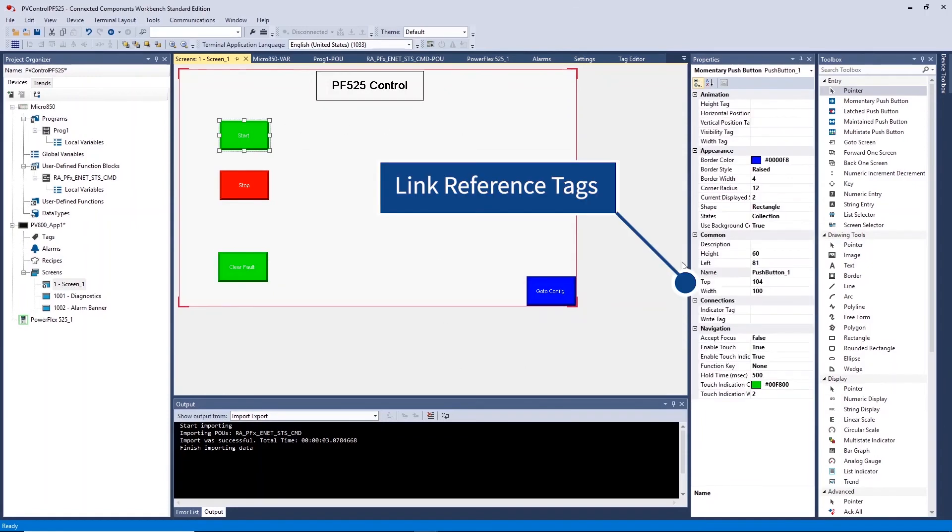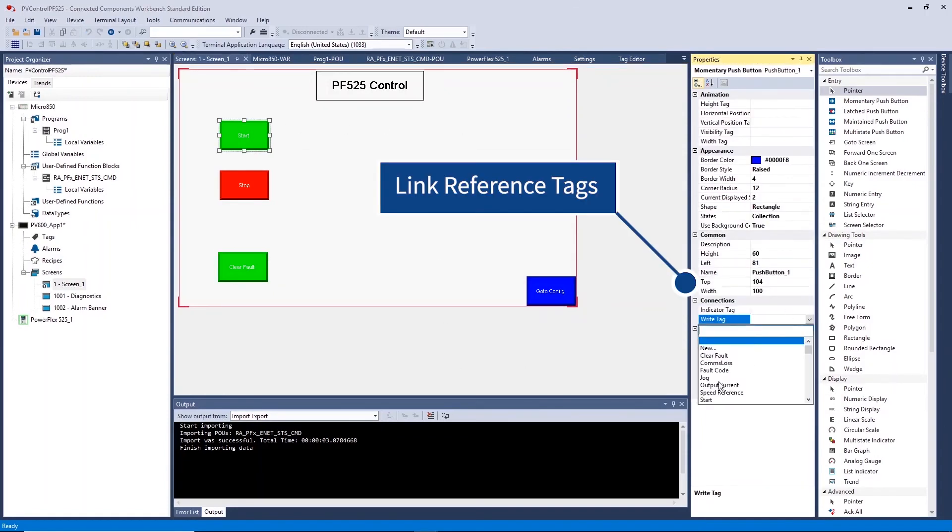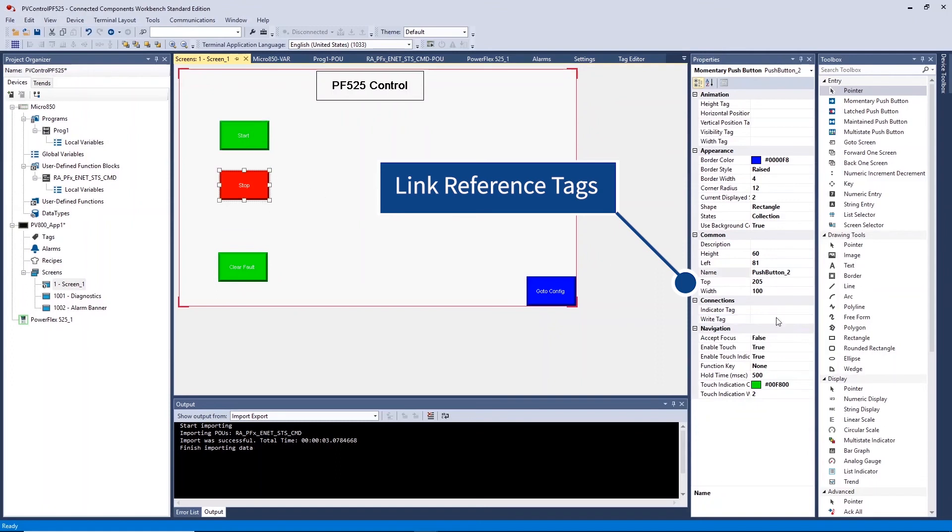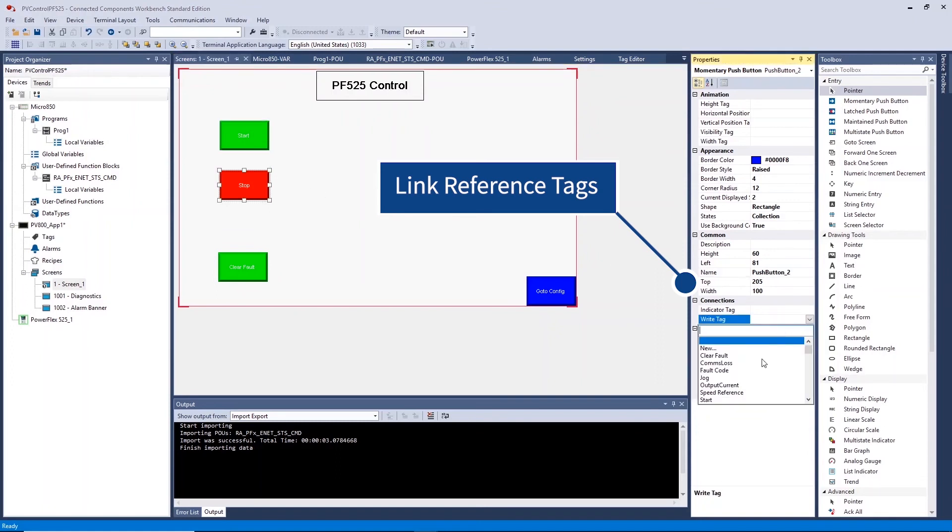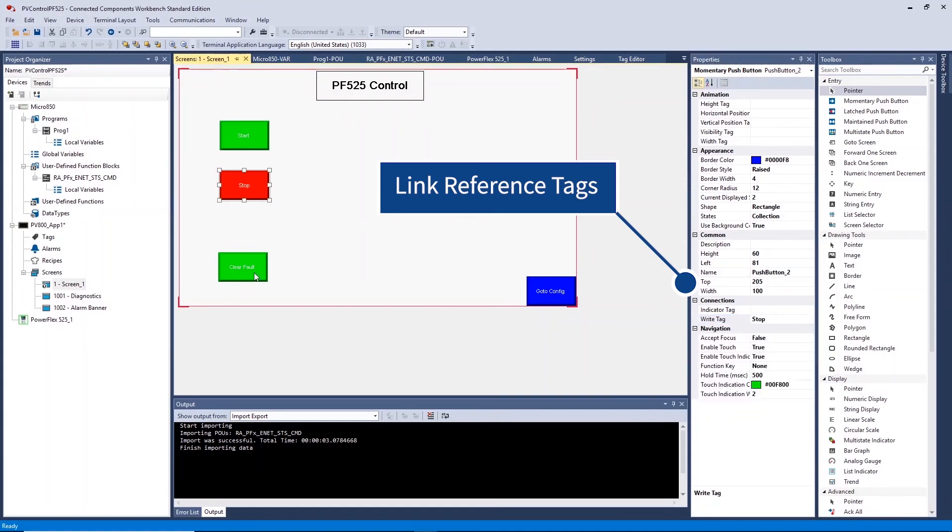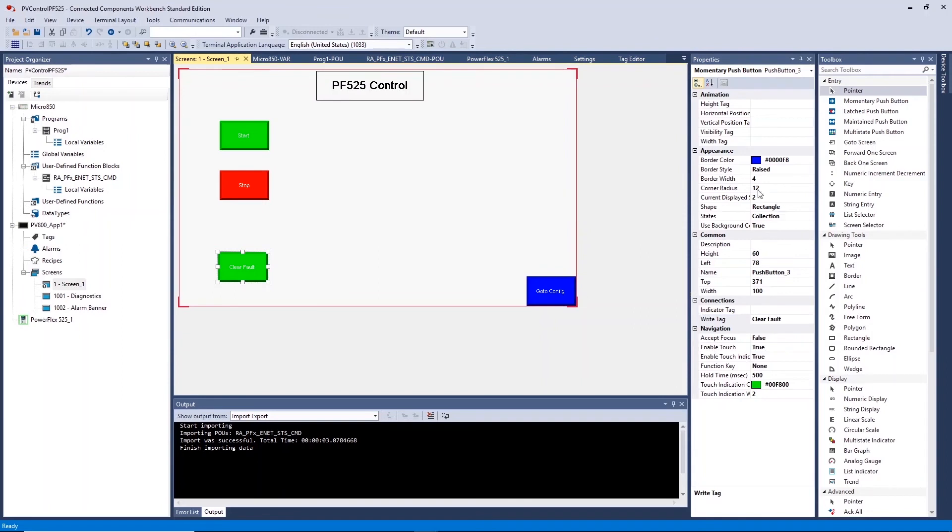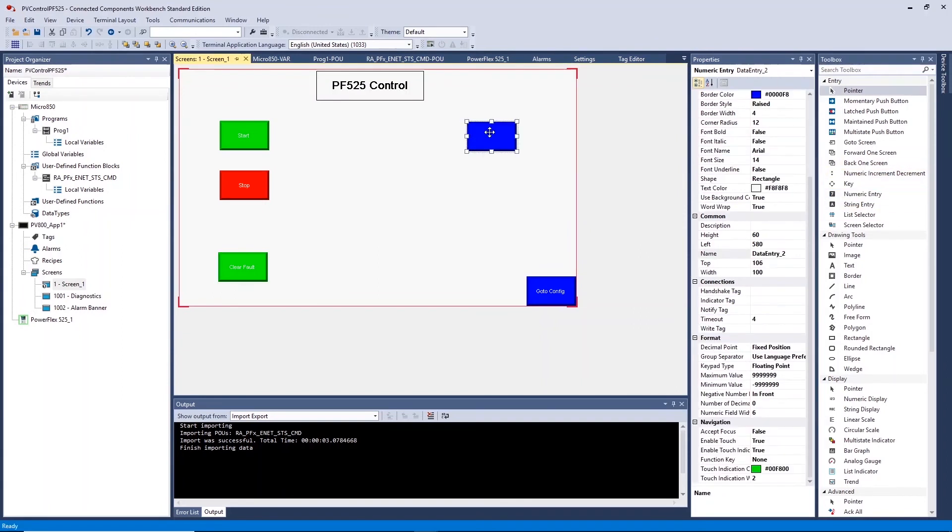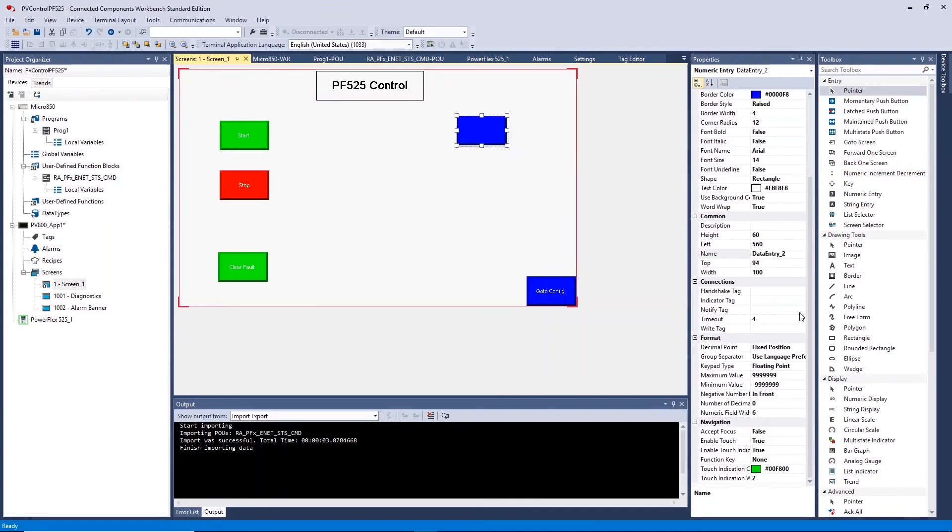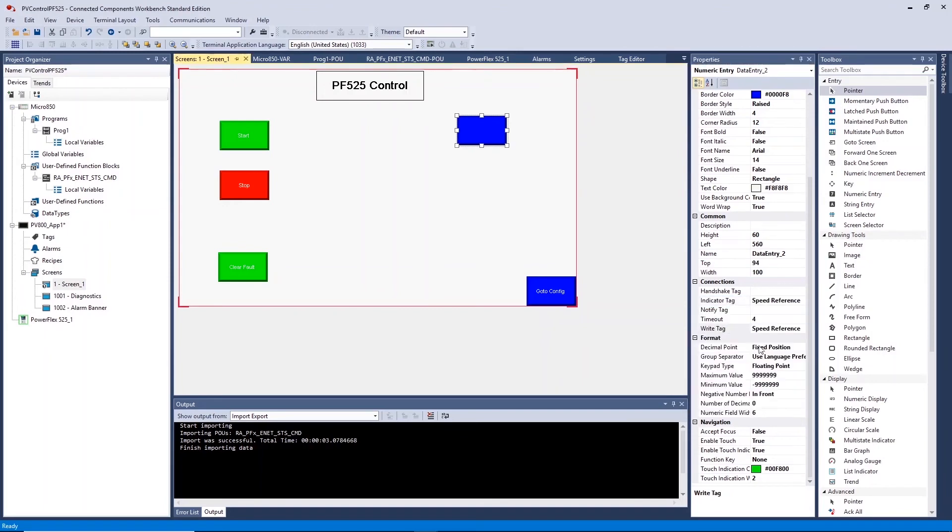Once altered, ensure you link the created tags to each respective object on the screen. Once completed we will add a speed reference input, output current and fault code indicator.